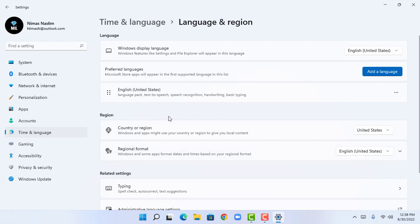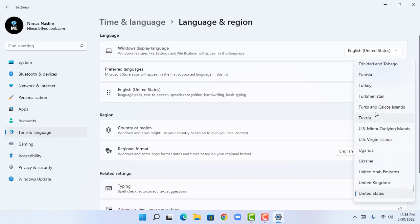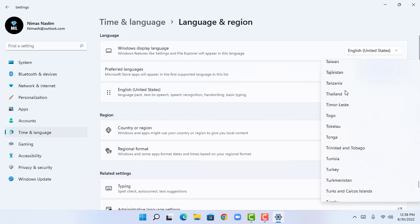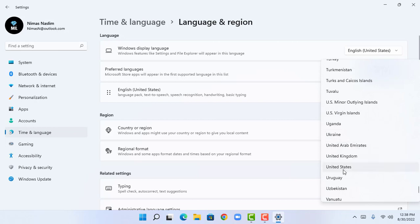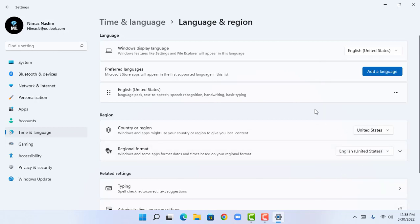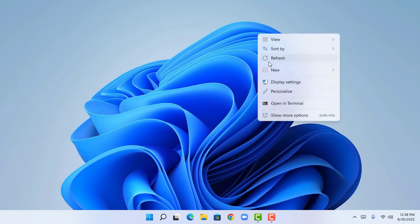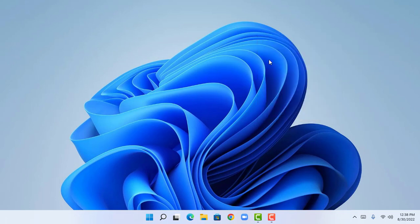Here it will show me the country or region and regional format. Please change this to United States if you are not already there. For example, if you are in Thailand, you can change it to United States by clicking on this button. This will change your country, and you can restart your PC and follow along step by step.